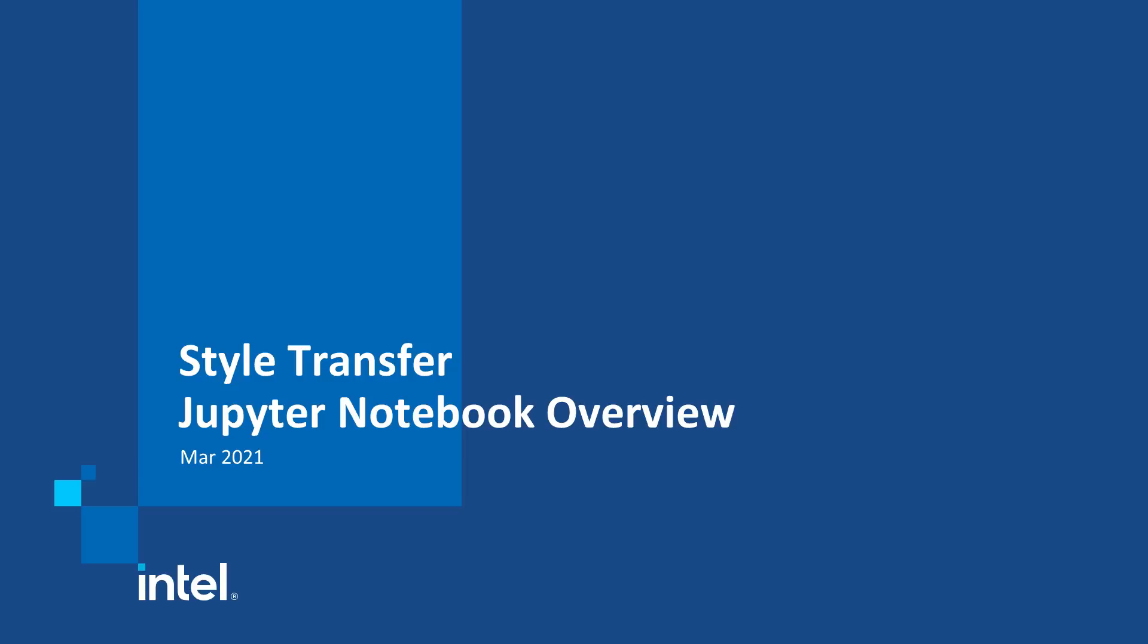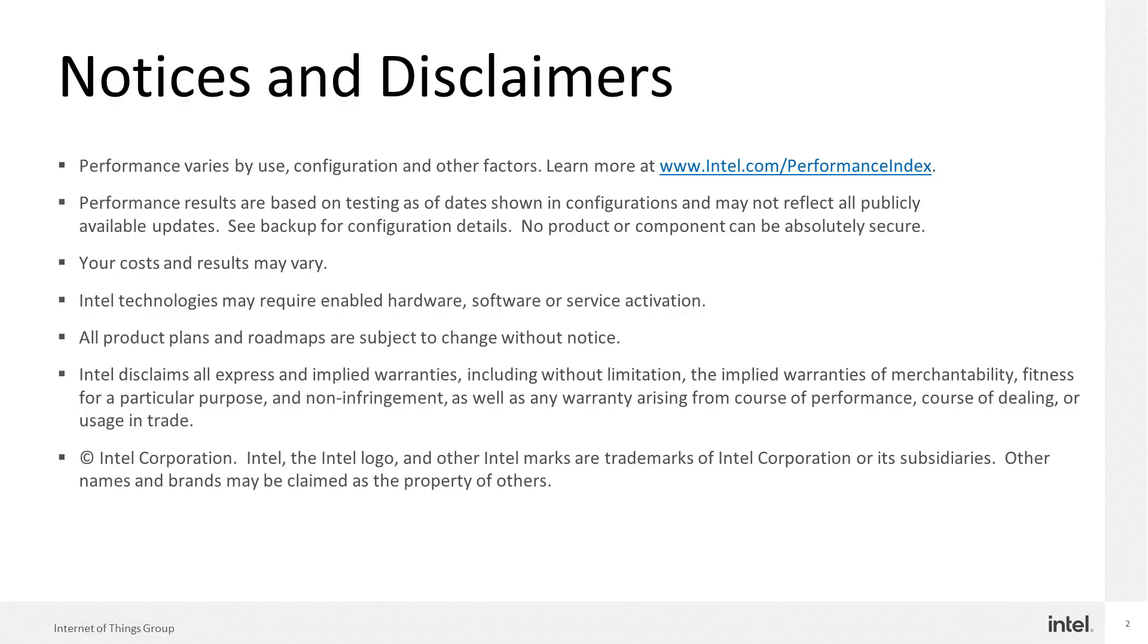Welcome to the Style Transfer Jupyter Notebook Overview. My name is Stuart Christie.